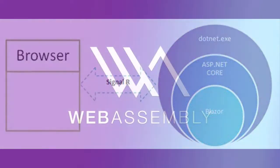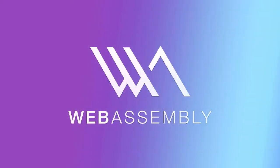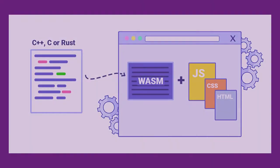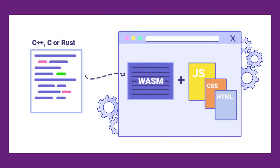WebAssembly is a low-level assembly-like language in a binary format that can run in modern web browsers. ASP.NET Blazor runs the C# code in the browser with the help of WebAssembly. It runs in the same security sandbox as JavaScript frameworks like Angular, React, Vue, etc.